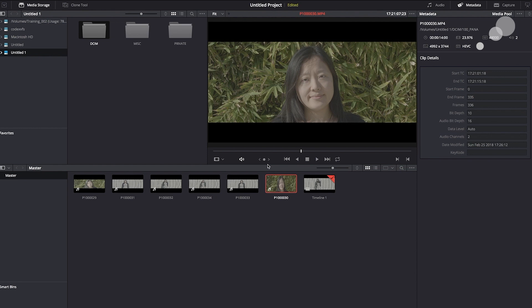Before I go into the coloring, notice this shot's metadata — we have a photosite count of 4992 by 3744. We set the camera up for 6K and the actual count is a little less than that, which is just interesting to note. It's also in an HEVC codec, which is H.265 — a more efficient and appropriate codec for 4K and beyond capture.